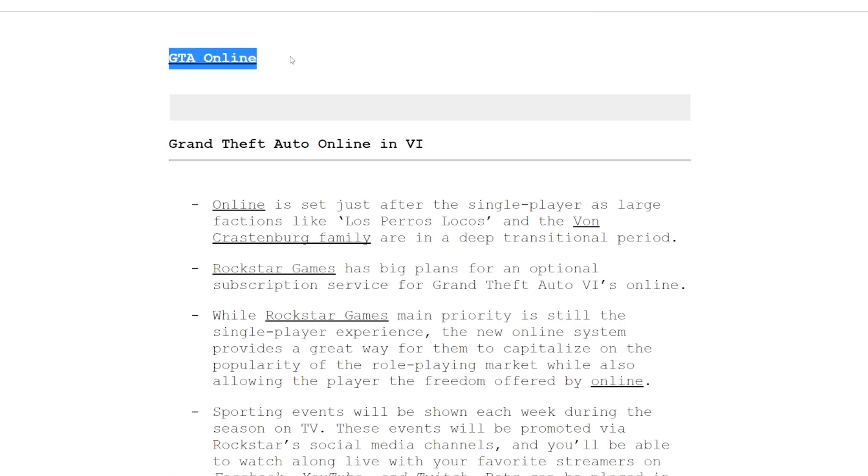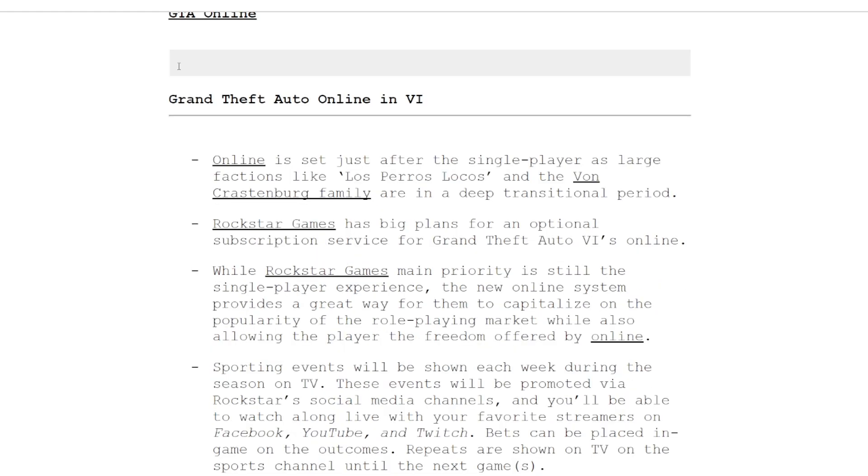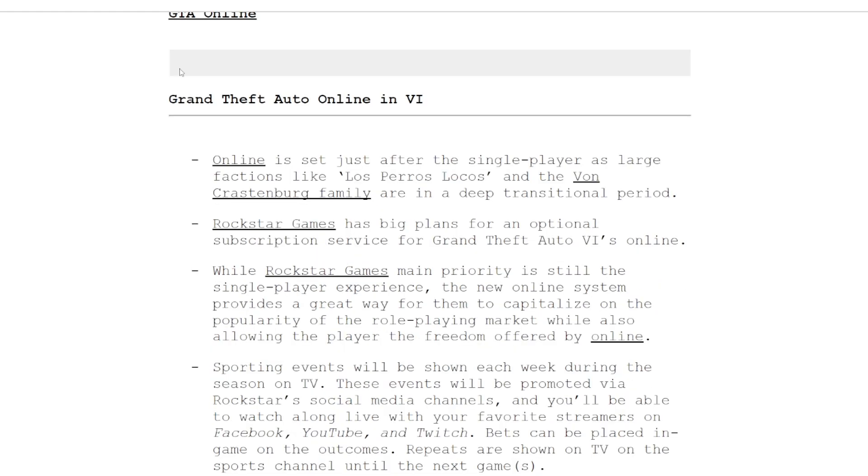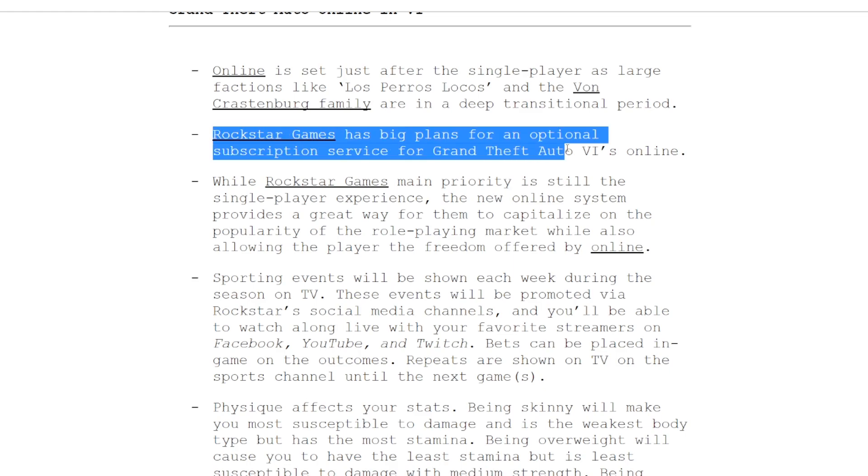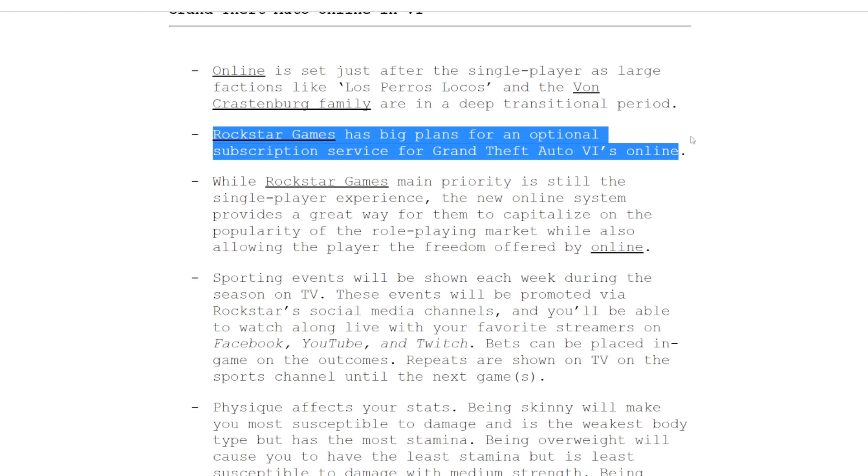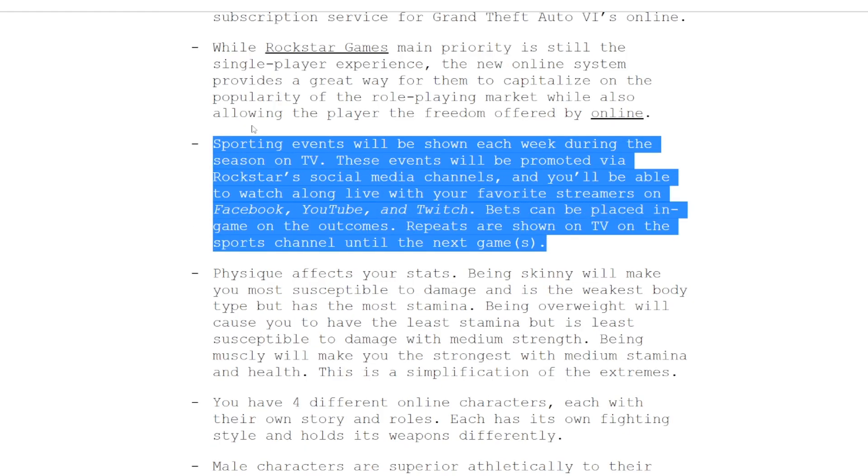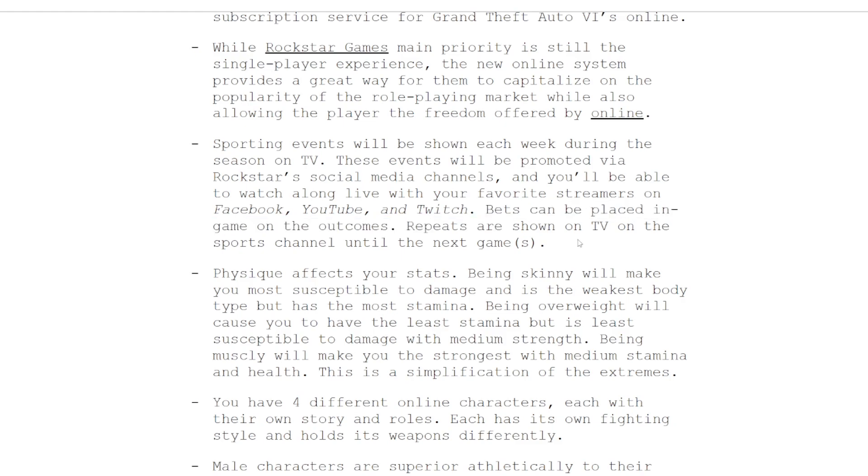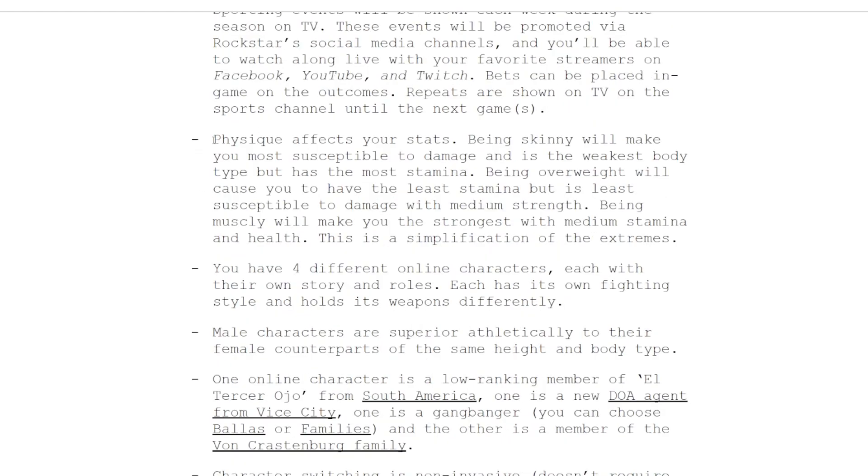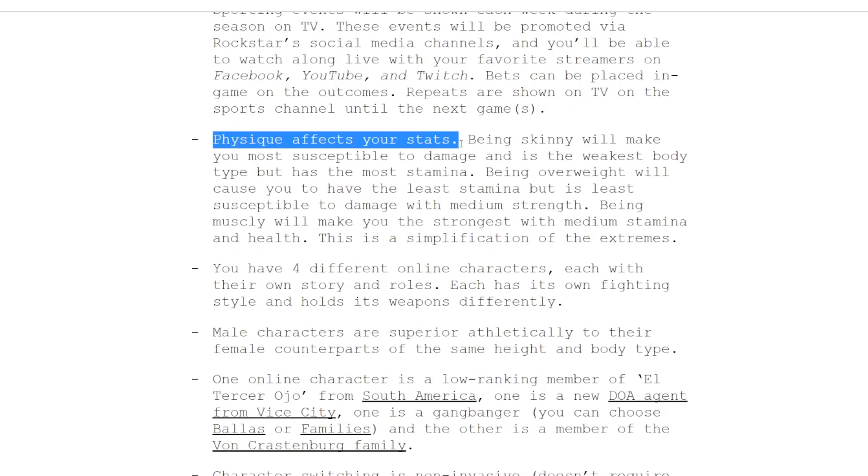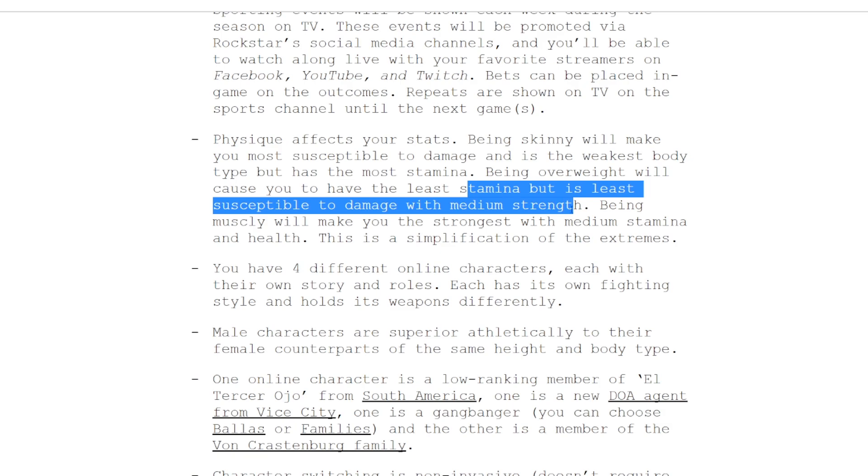Then there's the GTA Online section - I don't know if it's going to be called GTA Online 2. They have big plans for GTA Plus, the subscription service. Online is going to be set just after the single player. One very interesting thing is that there'll be live sporting events in-game and you can actually bet on these events. I don't know how that would work, but it sounds awesome. Physique affects your stats - if you're skinny you'll have more stamina, if you're overweight you'll have more health.